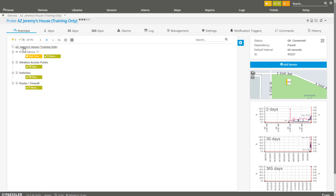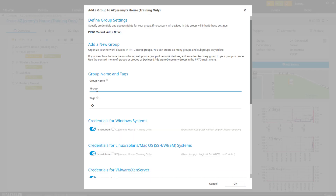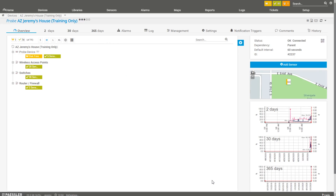What I'm going to do is go under the Jeremy's House remote probe and add yet another group — this will be my Windows devices. What I'm going to show you, I'm going to do on a Windows 10 operating system. Know that Windows Server works exactly the same way. There are really two major sensor types that you can use in Windows.